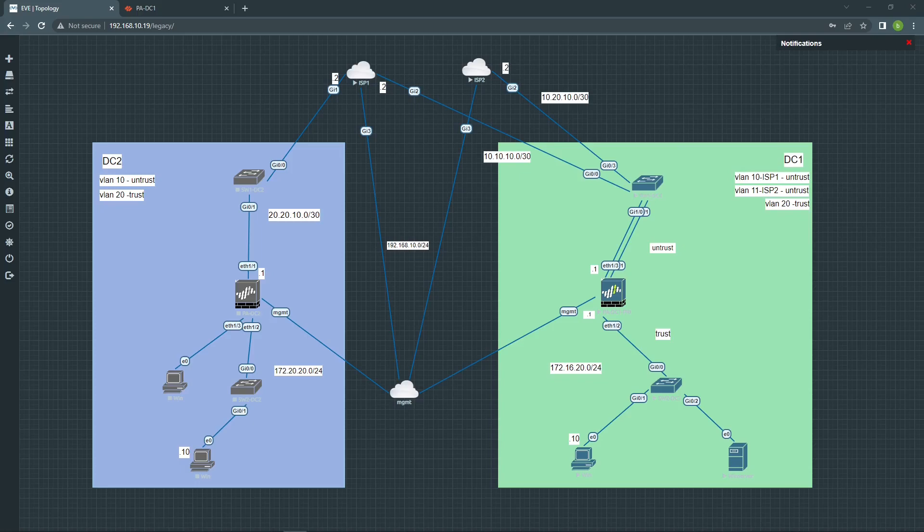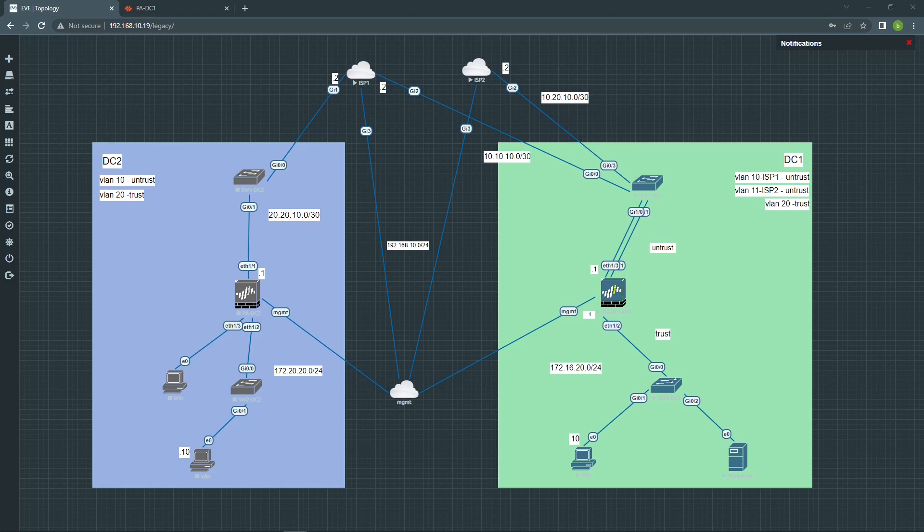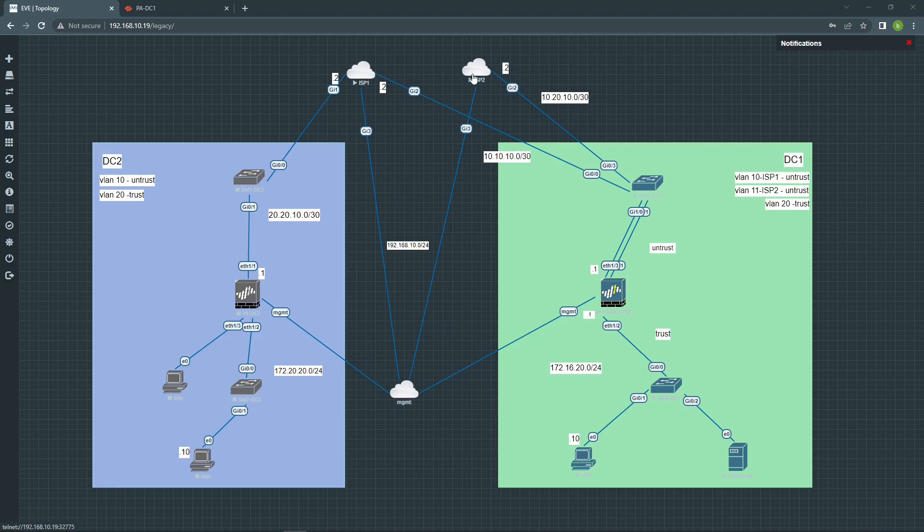Hi everyone, I'm going to show you today how to configure path monitor failover with two ISPs and two virtual routers. So here is my topology where I have my firewall, two links to go to different ISPs, ISP1 and ISP2.